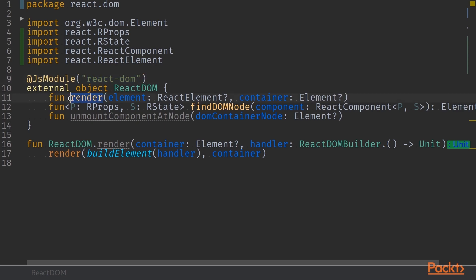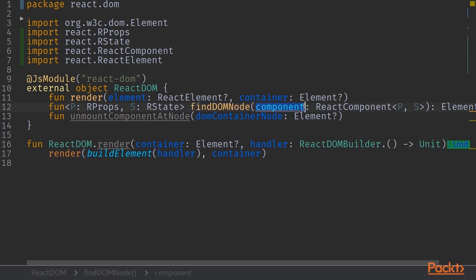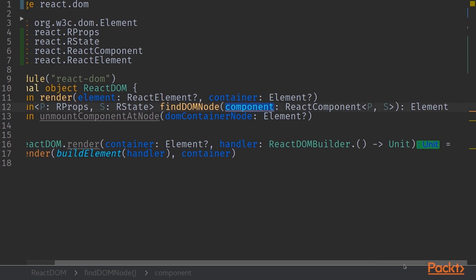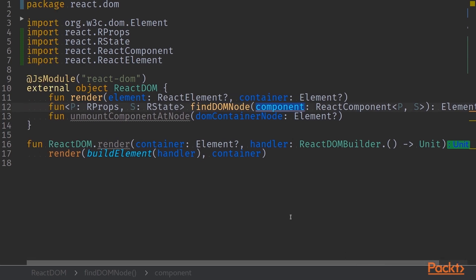This React DOM, there are two important functions that we have in here. First of them is findDOMNode that takes in a React component and returns an element. With this function, we can pass in a React component and see where in our HTML or where in our document object model is this React component bound into.